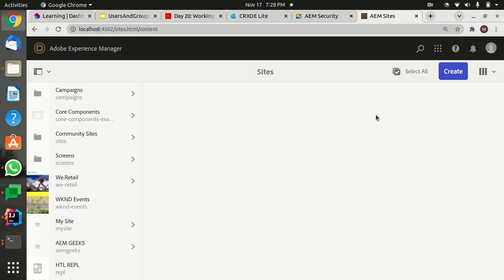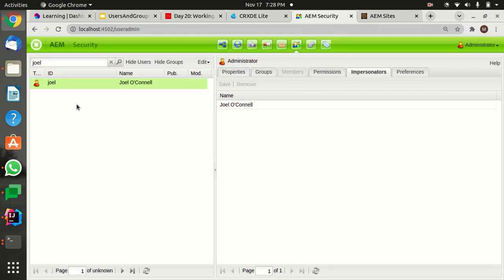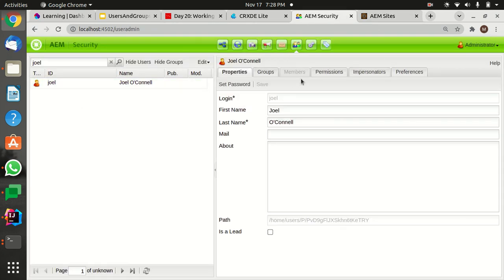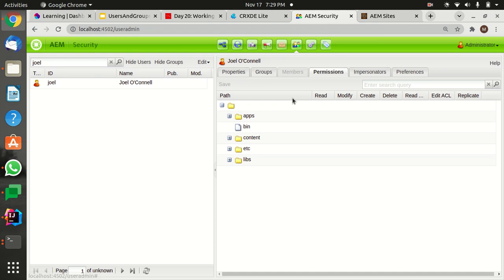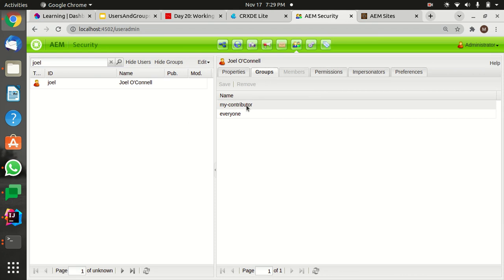That means Joel O'Connor has only certain permissions. Let's see what permission he has. He only has permissions to read. He has the permission of contributor, meaning he can only read the content.